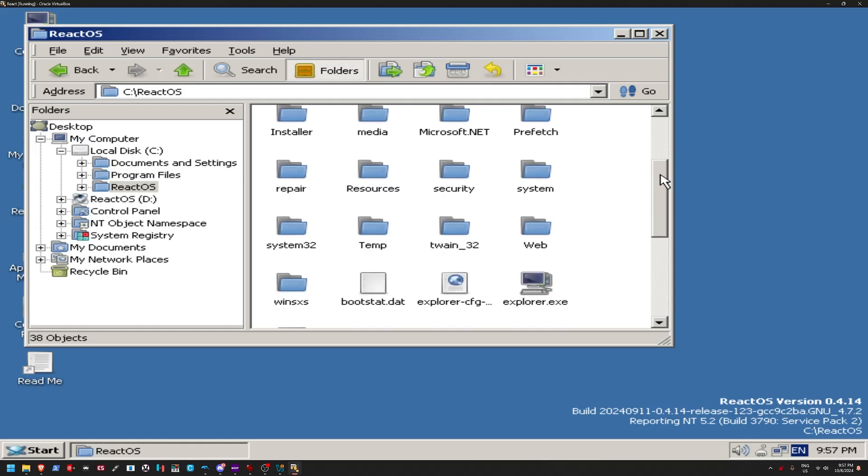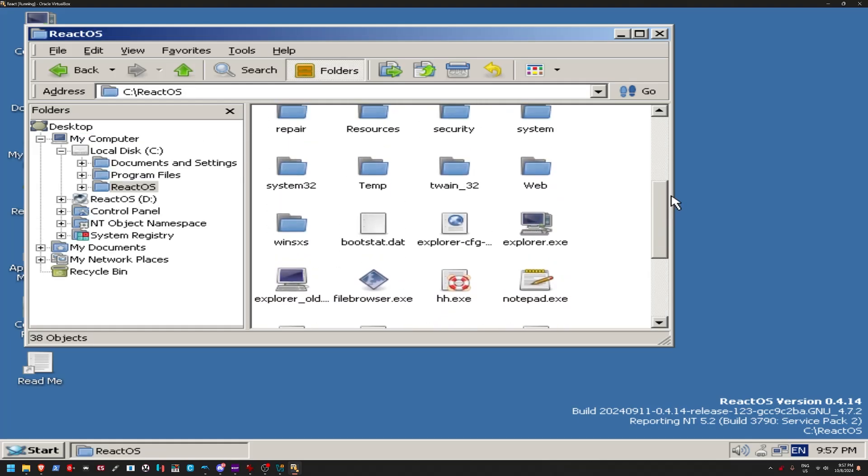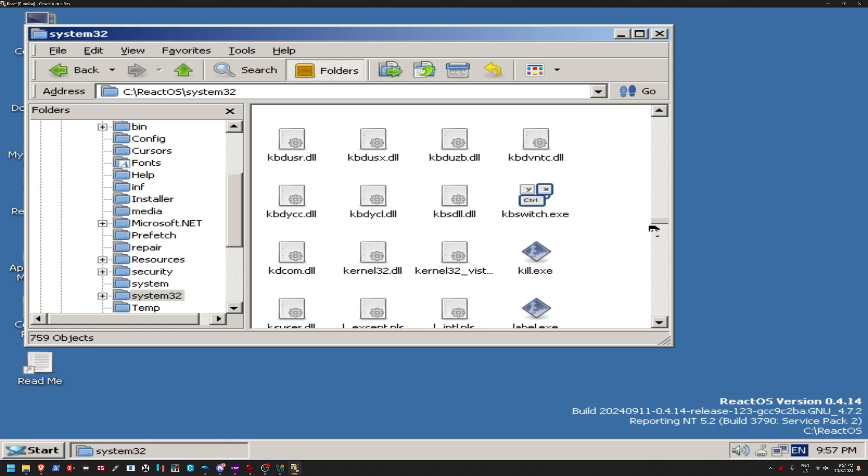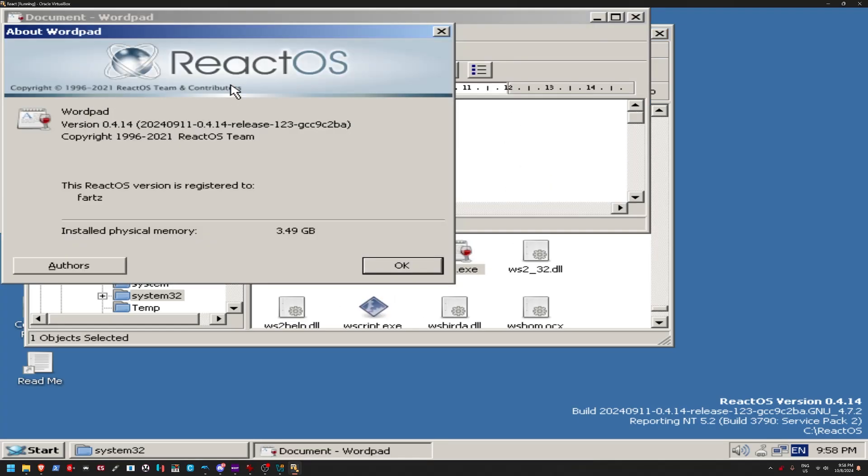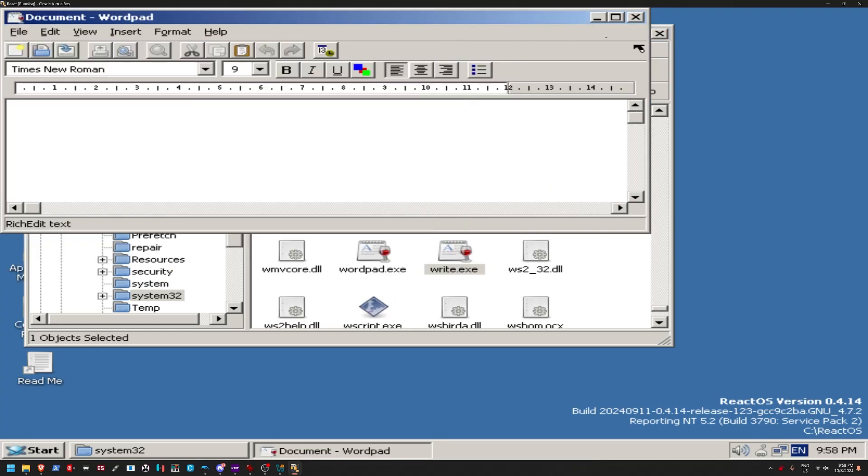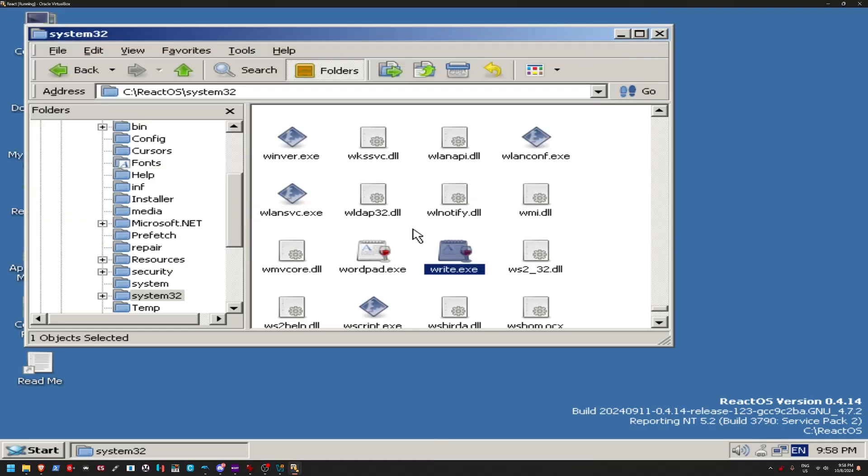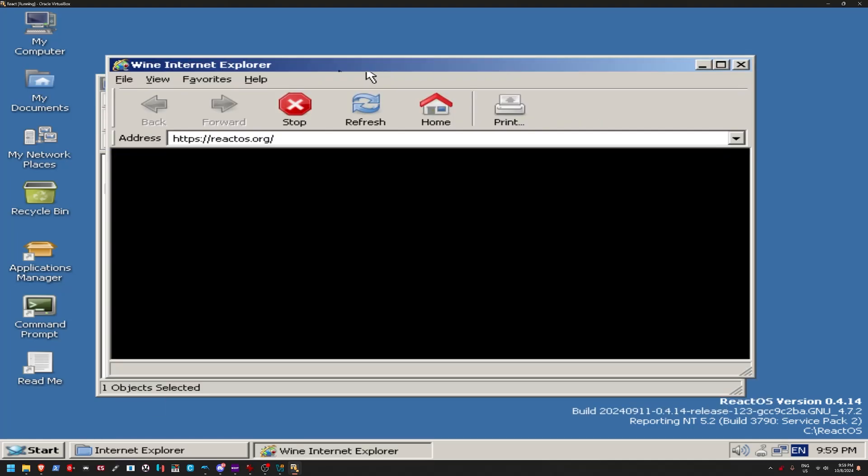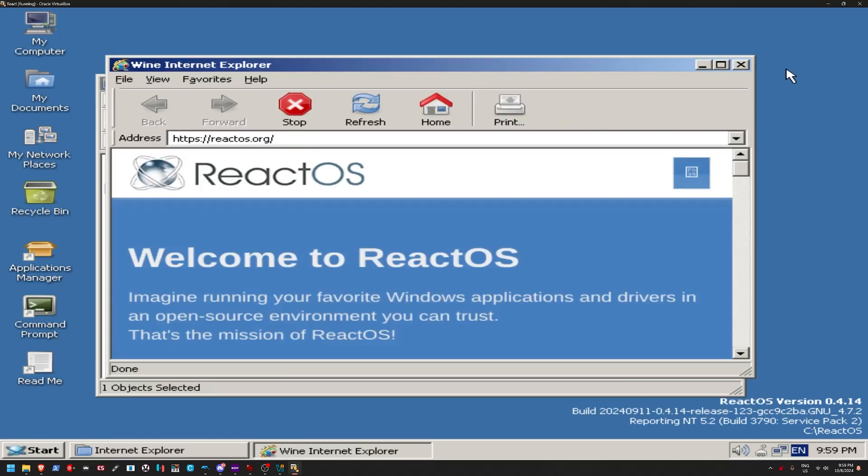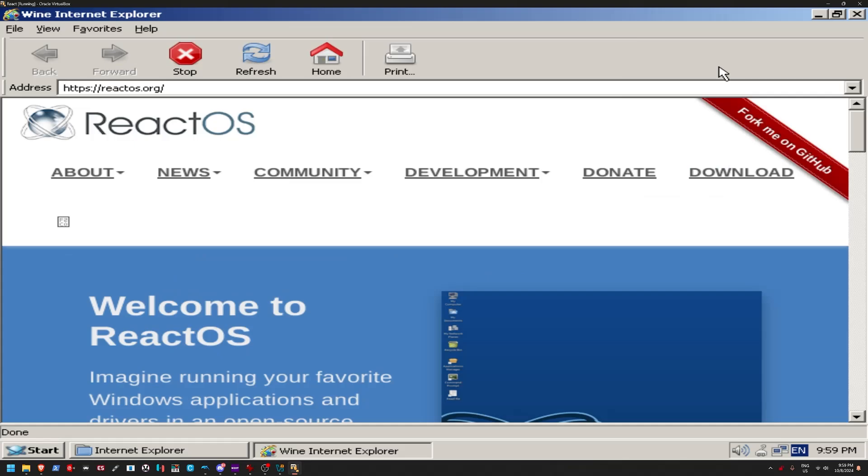Yeah, I mean, look at this. You even have .exe files in here. Yeah, it's Wine. Yeah, it's Wine WordPad. Yeah. Ooh, Internet Explorer.